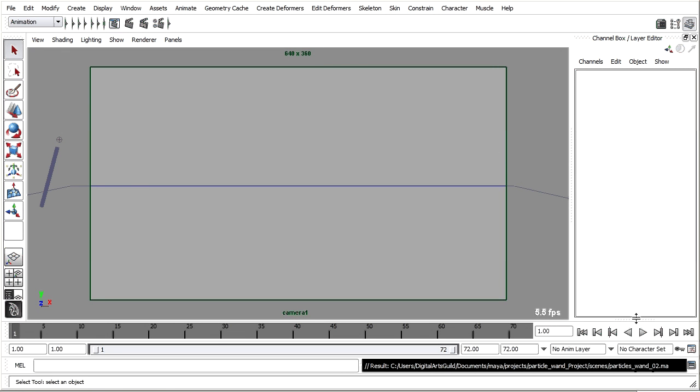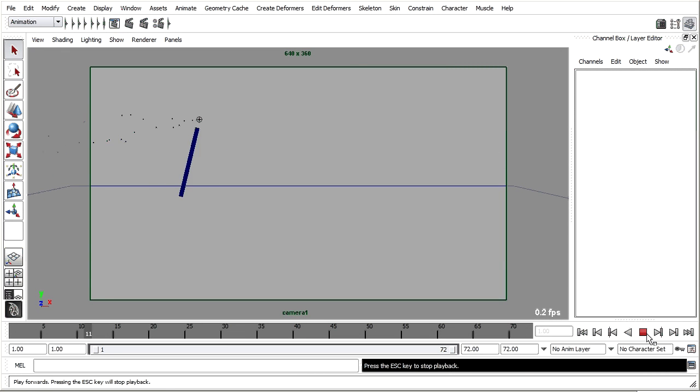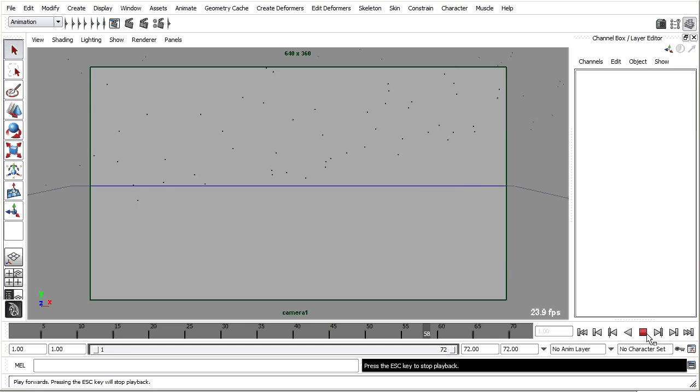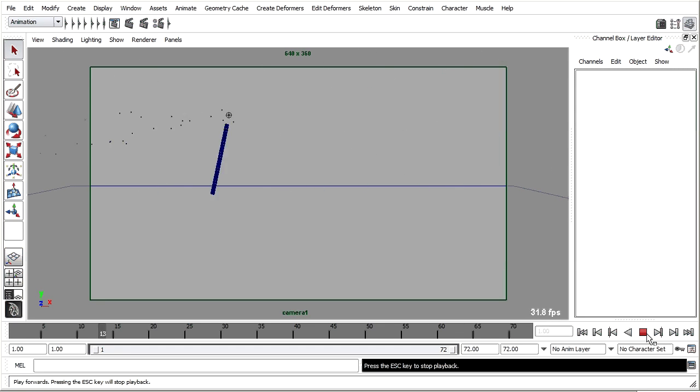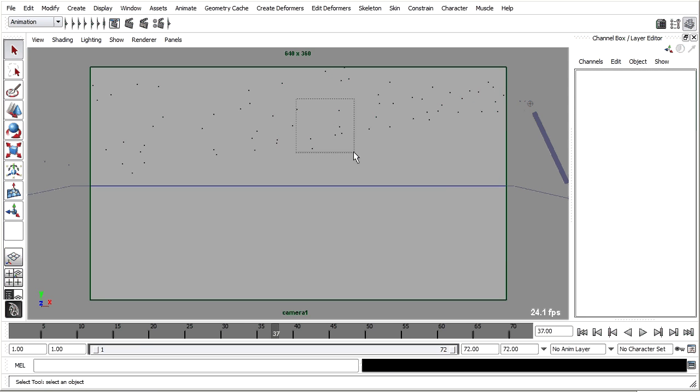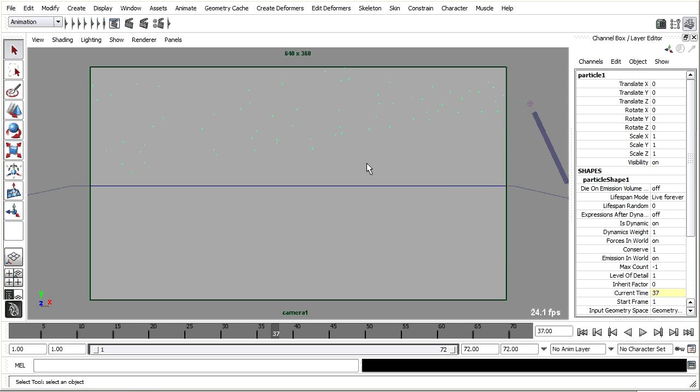We've got our basic particle system animation working. As I press play you can see that our particles are spreading out from the emitter. Let's select those particles and go into their attributes so that we can fine tune the look and the behavior.